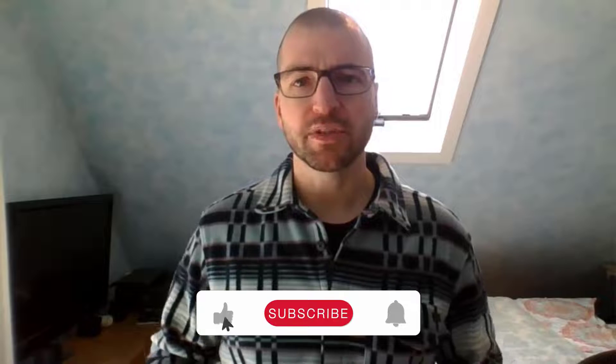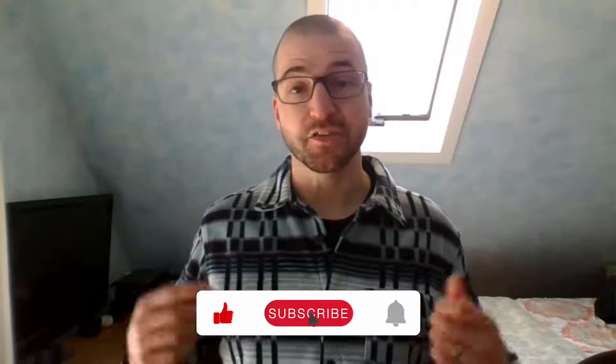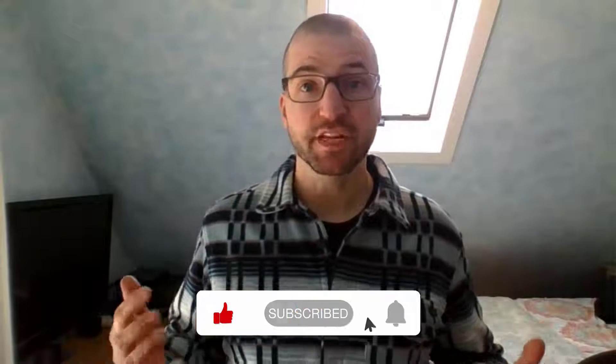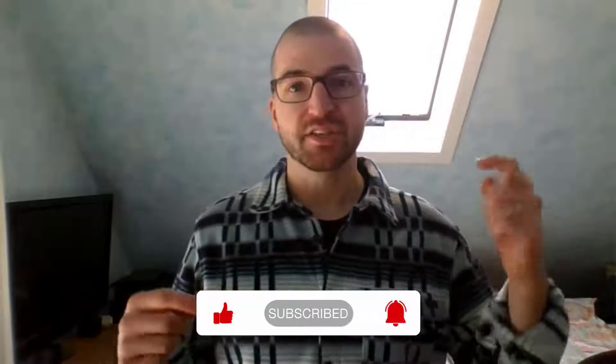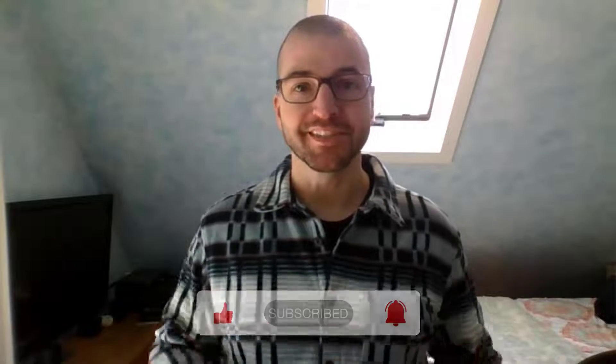All right, guys, that's it. Let me know in the comments below if you have any comments or suggestions. And if you'd like to see more of this type of content, make sure to like and subscribe. Until next time, learn on.